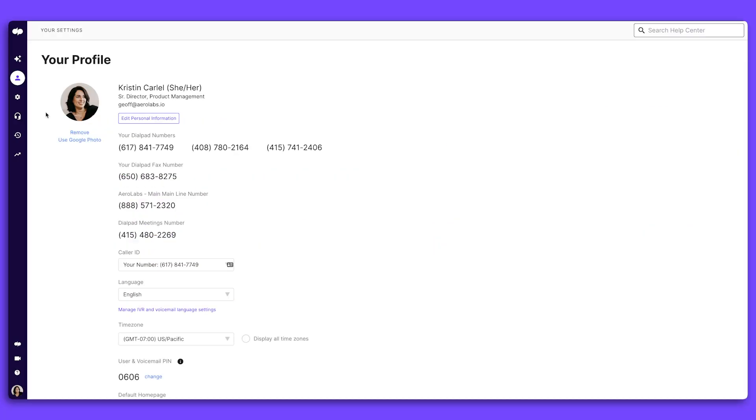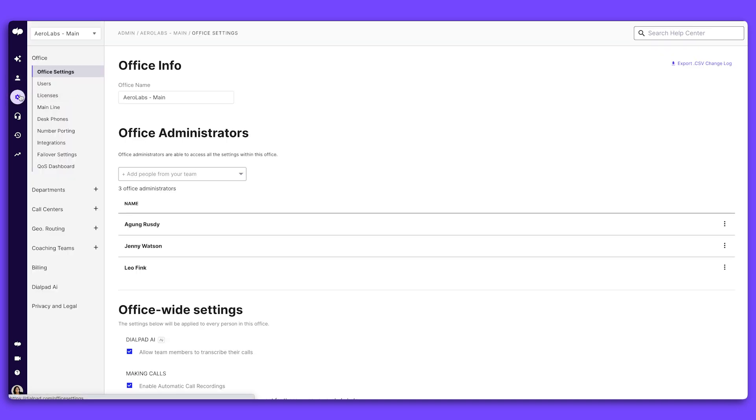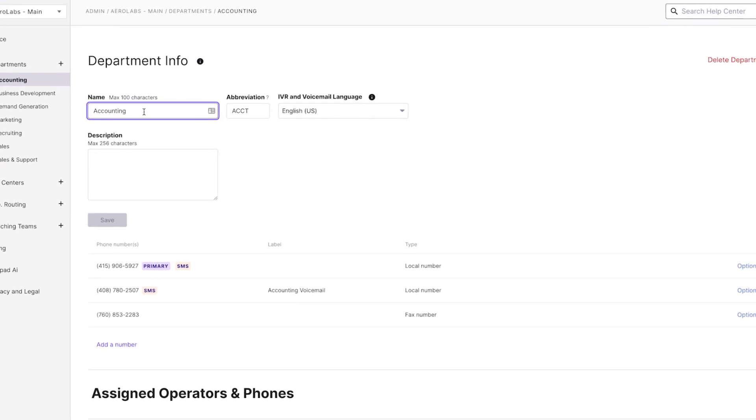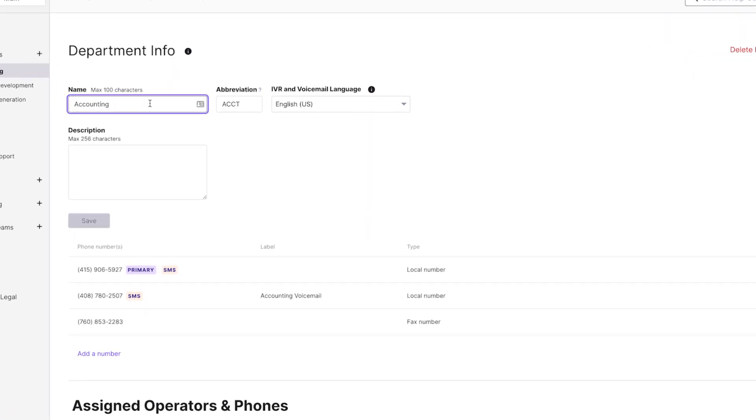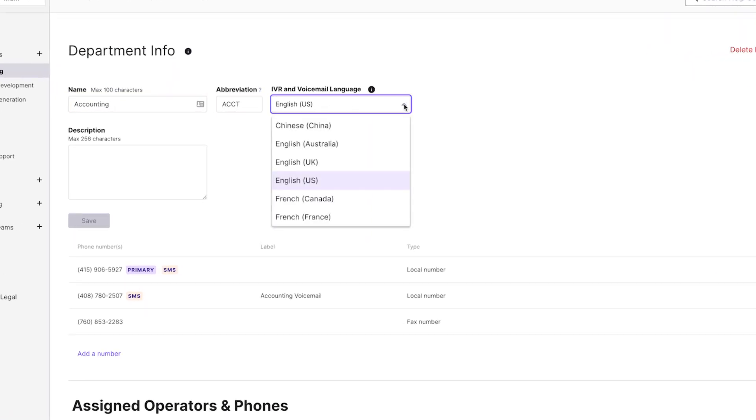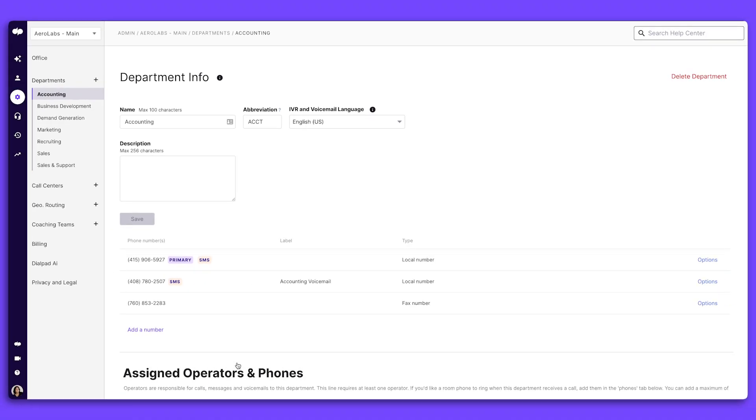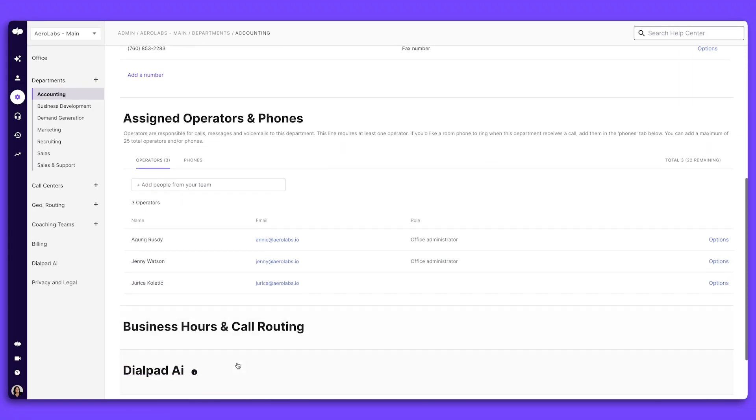Each of your offices can have multiple departments with their own custom settings. To manage these, go to admin settings and click departments. From here, you can see all your departments in one place and also add new ones. Easily update the name and abbreviation for a department and set the default language for your IVR and voicemail.